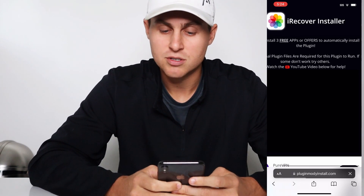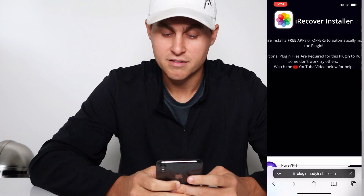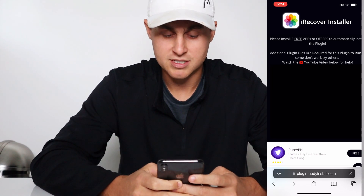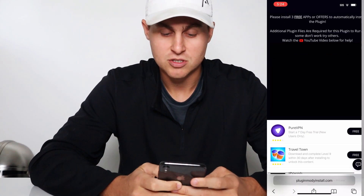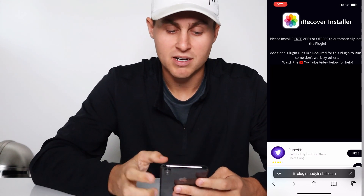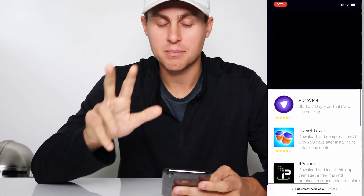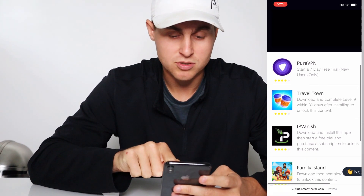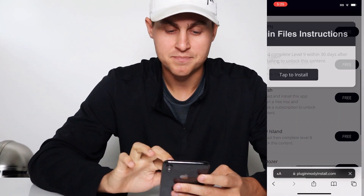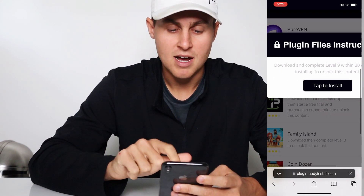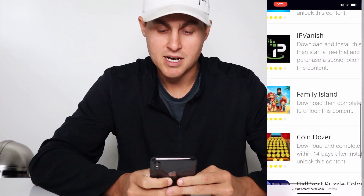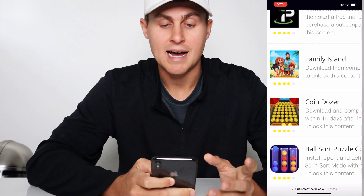Please install two to three free additional plugin files to install the plugin. Additional plugin files are required for this plugin to run — if some don't work, try others. Watch the YouTube video blog for help. It does actually show you in depth how to go ahead and get the additional plugin files. Basically what it is, you need to do a couple of these. There's going to be a list — one of them is called Travel Town, Family Arm, and there are going to be all different ones for you. They're going to have some instructions. You just tap on the free button, read the instructions, and complete them. This one said complete level nine, and this one — Family Arm — complete level eight. These are required in order to get the app. You have to do this.